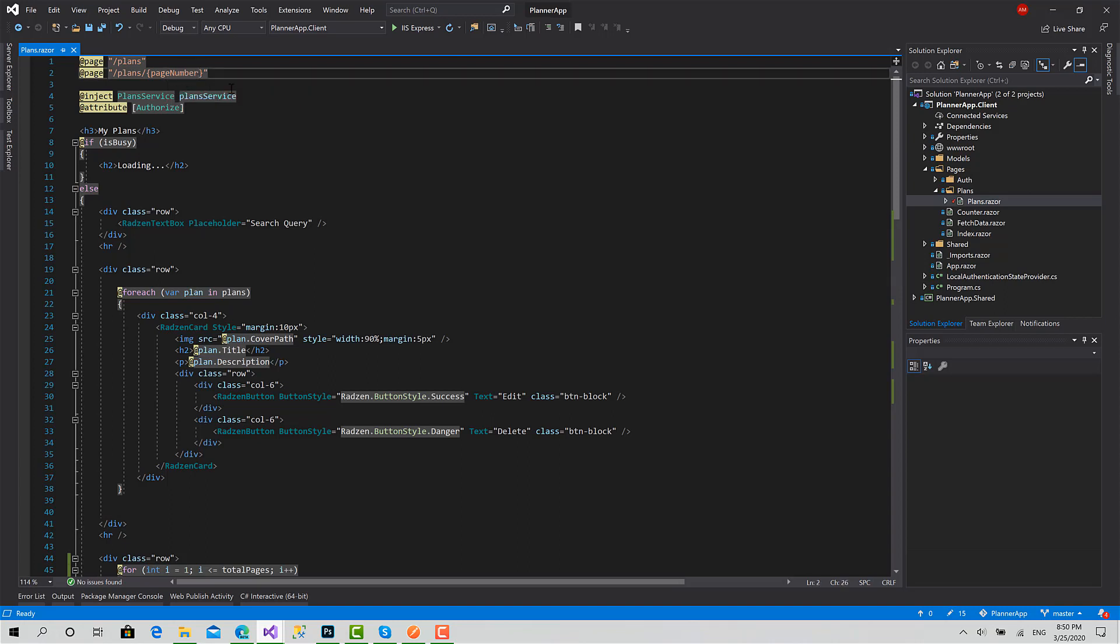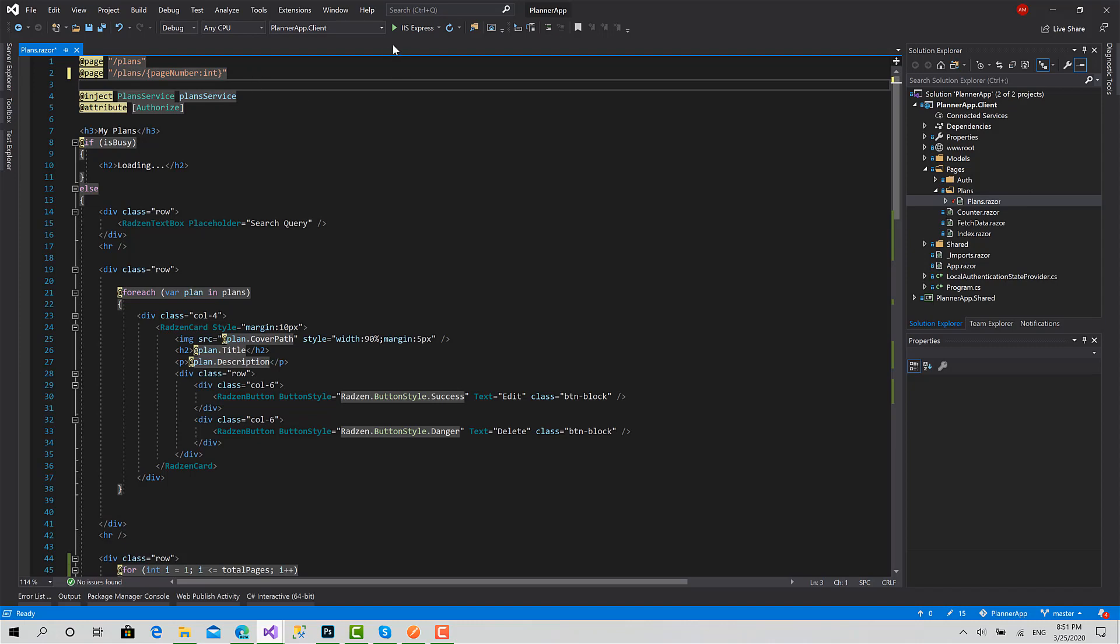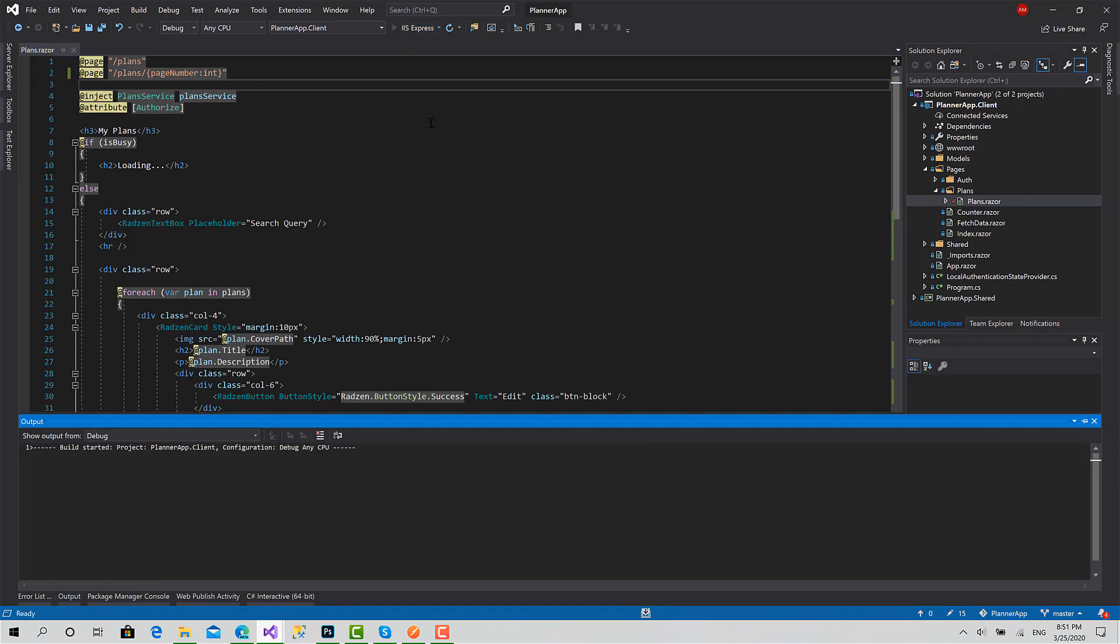C# tries to cast this value into an integer nullable, so it failed. You have to set the type like this: page number is an integer. This way this issue will be solved. Let's run again.